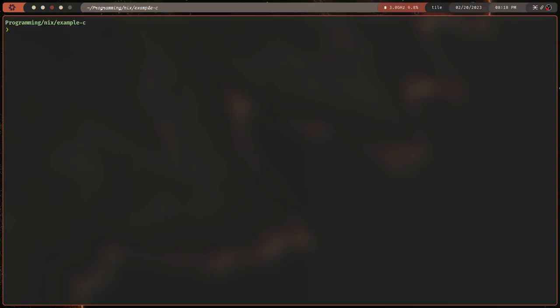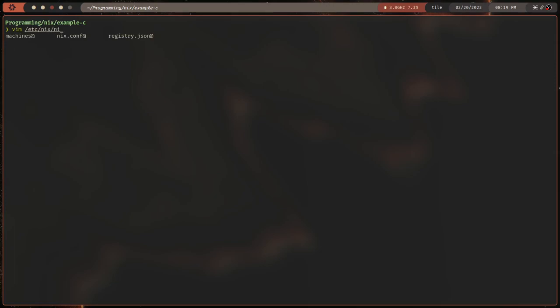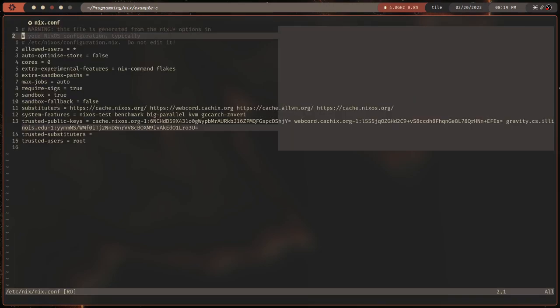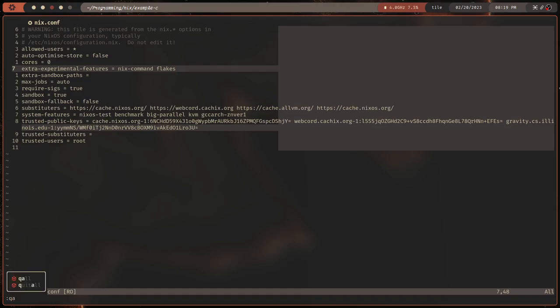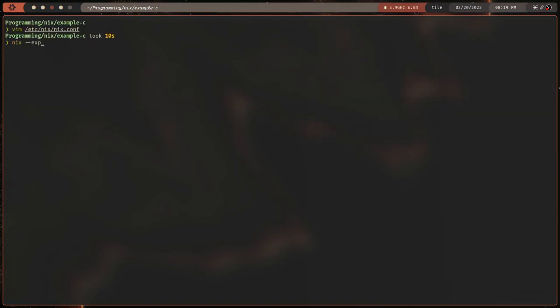Step number one is to use flakes. You already have Nix installed — I'm not going to go over that. You also need to enable flakes, which can be done by editing `/etc/nix/nix.conf`. You can see I've got `extra-experimental-features = nix-command flakes`. You're going to need that inside your nix.conf file, otherwise you will have to type the extra experimental features flag every time, which is awful.